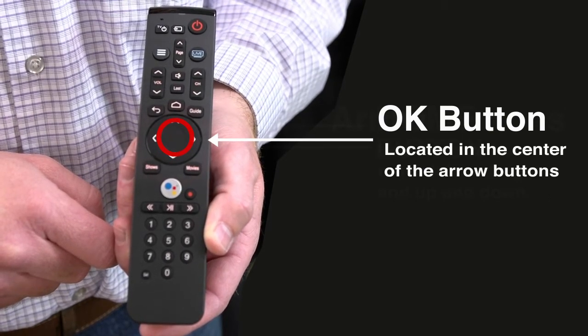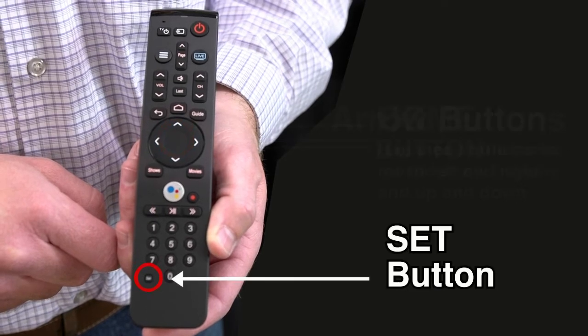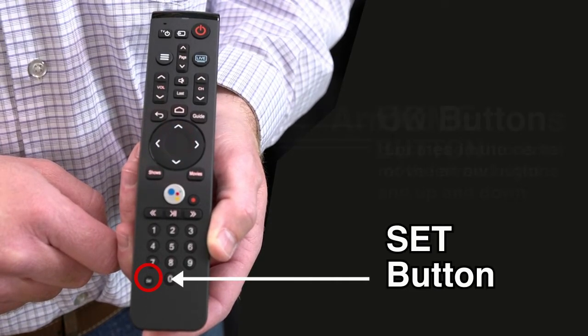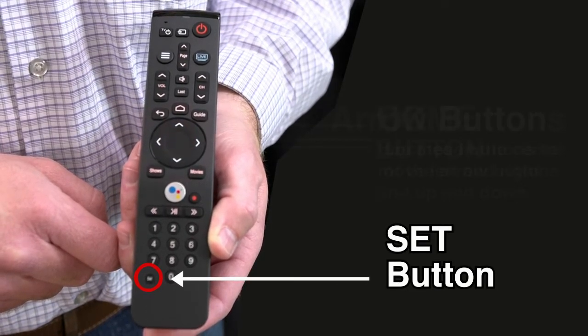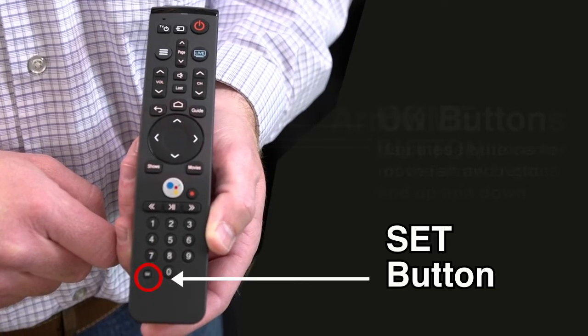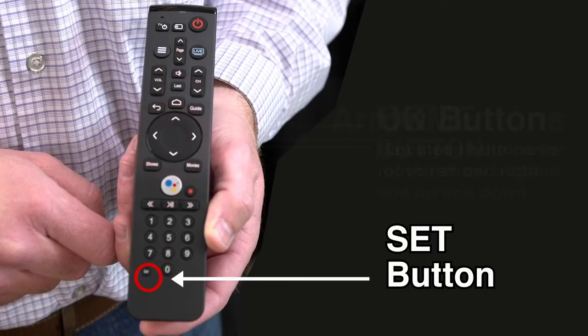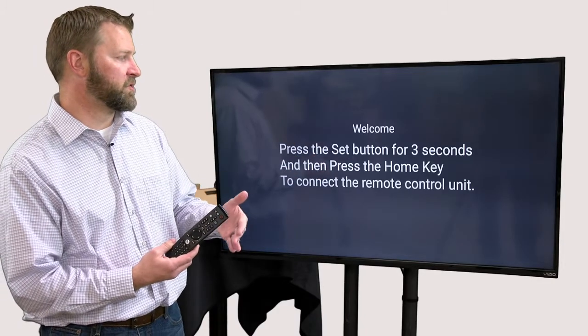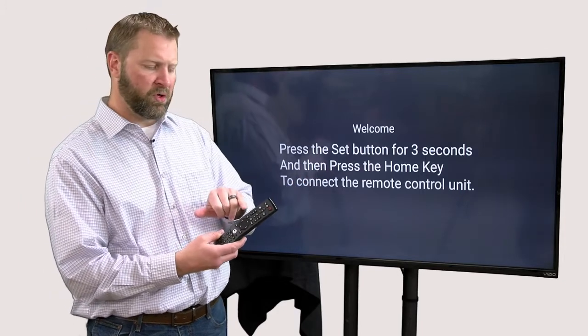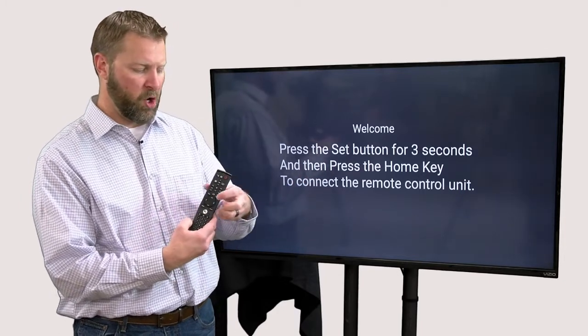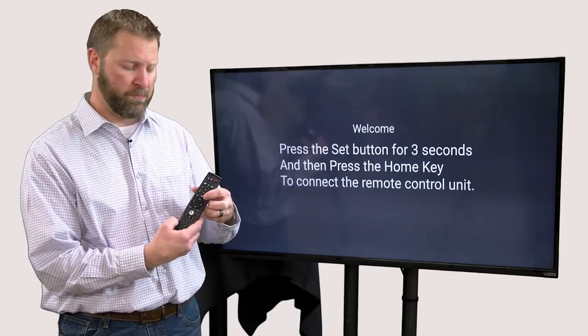The next one that's most important for us right now is this set button. It's located in the bottom lower left and that's what it's asking us to do now - sync our remote to this particular box. The instructions are very simple. It says to hold it for three seconds and then we're going to press that home key which we just discussed.